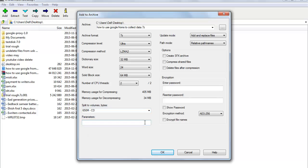Parameters allow you to specify parameters for compression. Parameter fields work just like the command line — you use them to specify any option that is not available via the dedicated dialog controls you see on screen.